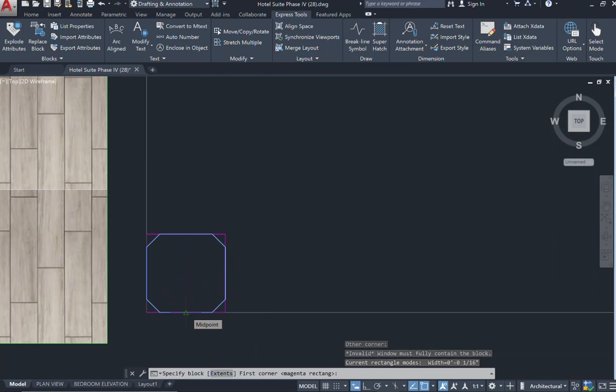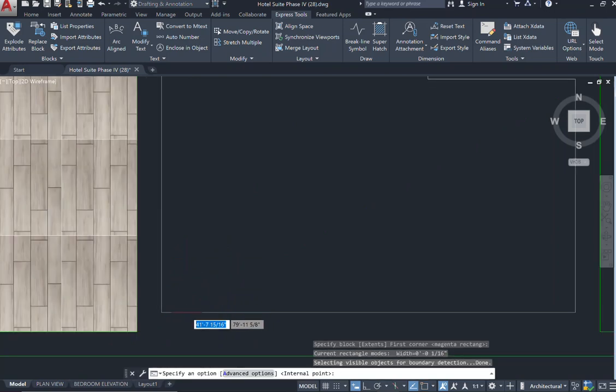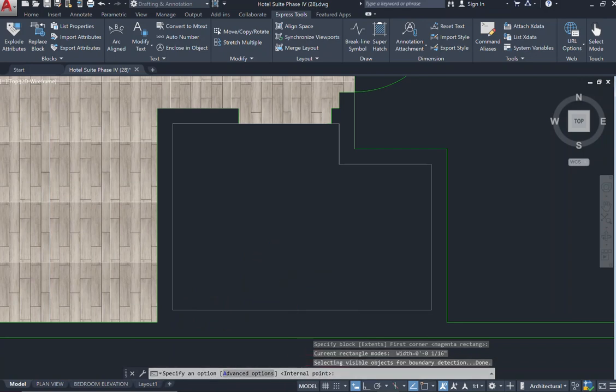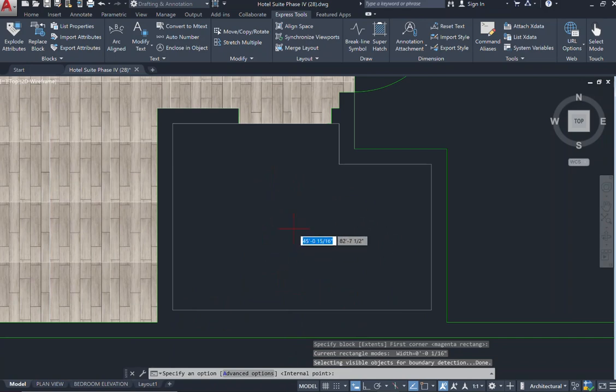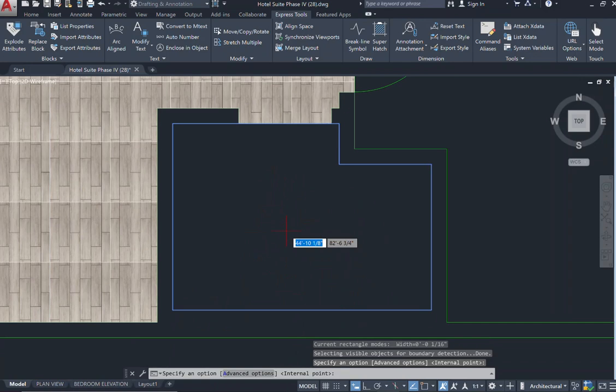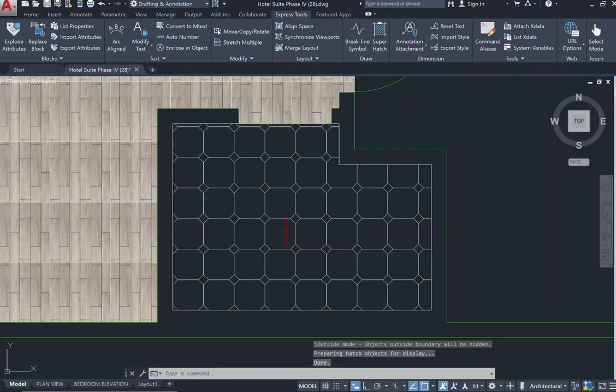Once those are selected, I can press enter. Now it's asking me again, as I scroll out, to specify the internal point. So that means the space in which you're applying this block. I'm going to select just in the center anywhere. Notice that my boundary turns blue. And when I press enter, now my tile pattern has now loaded.